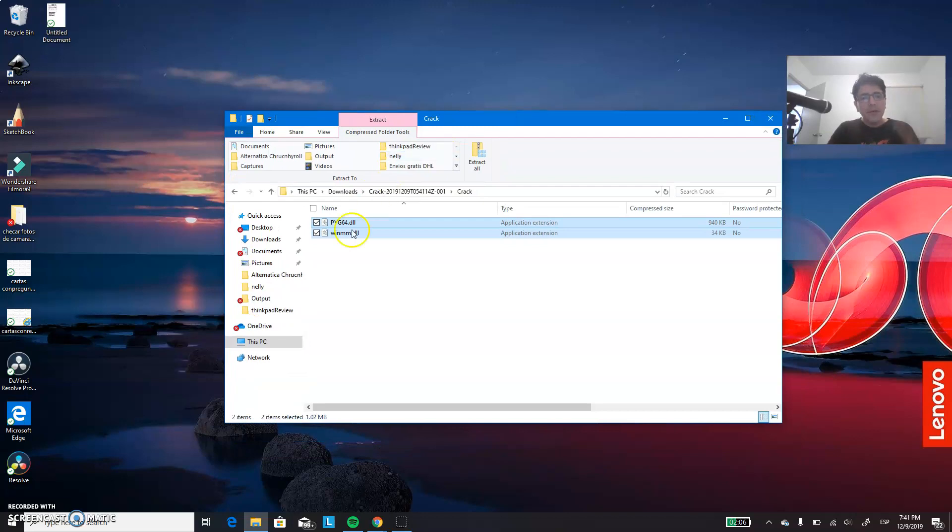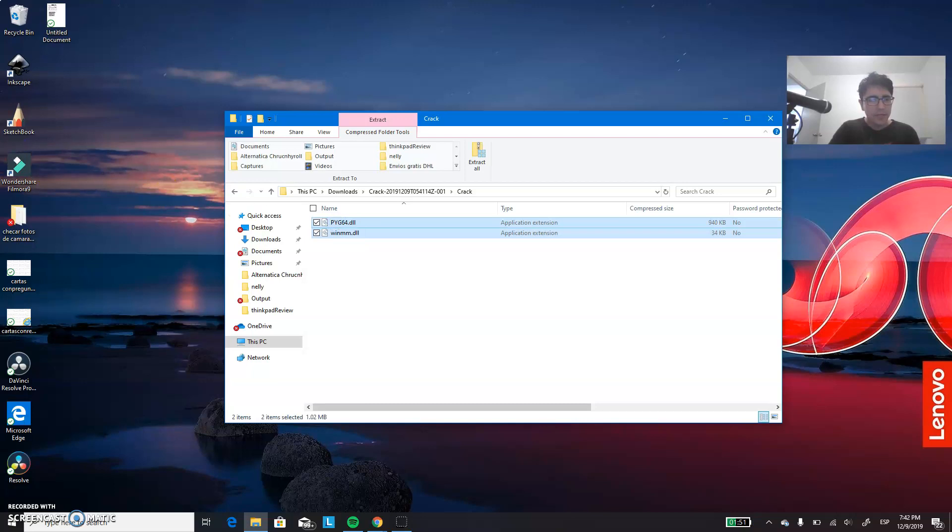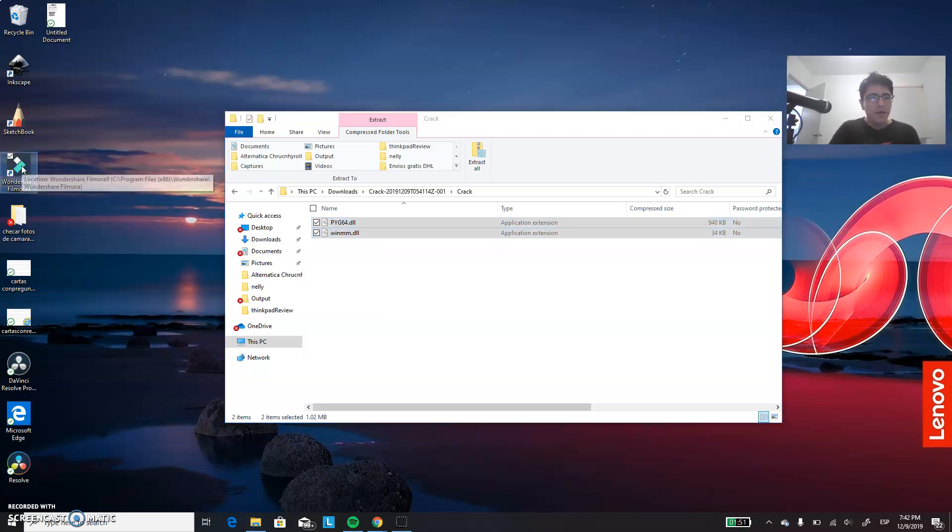But now what you have to do is that you have to download this folder. I will put the link in the comment section below. And you have to copy these two files. Control C.